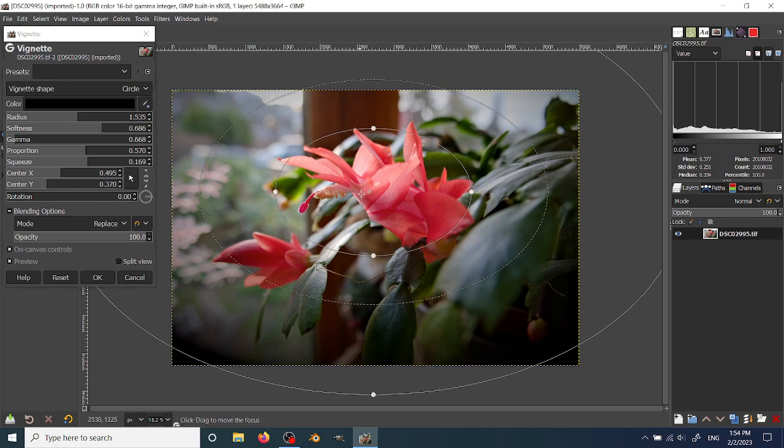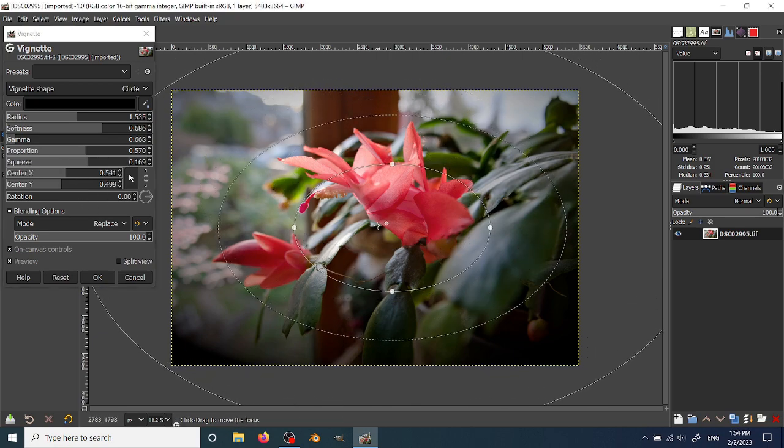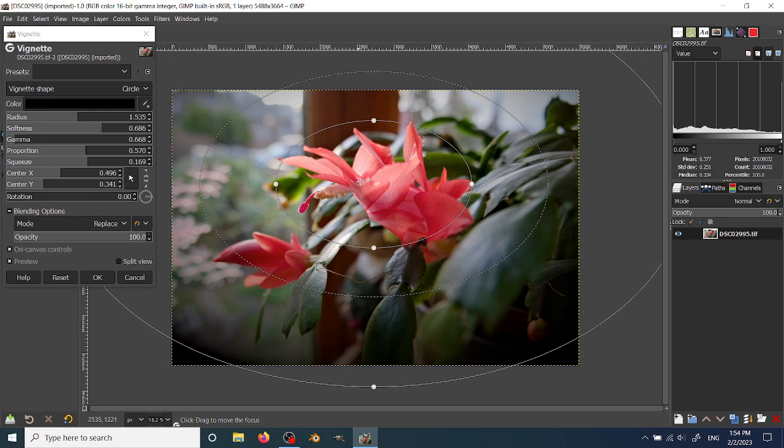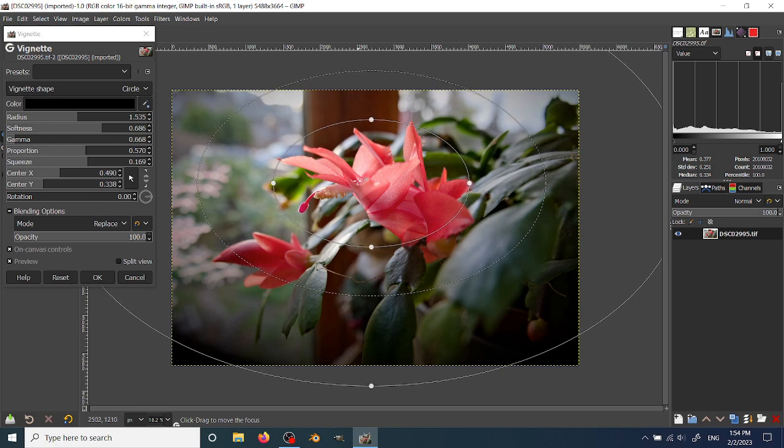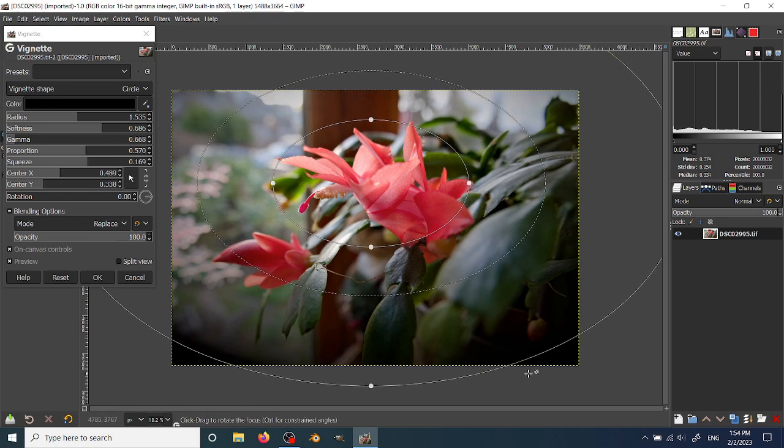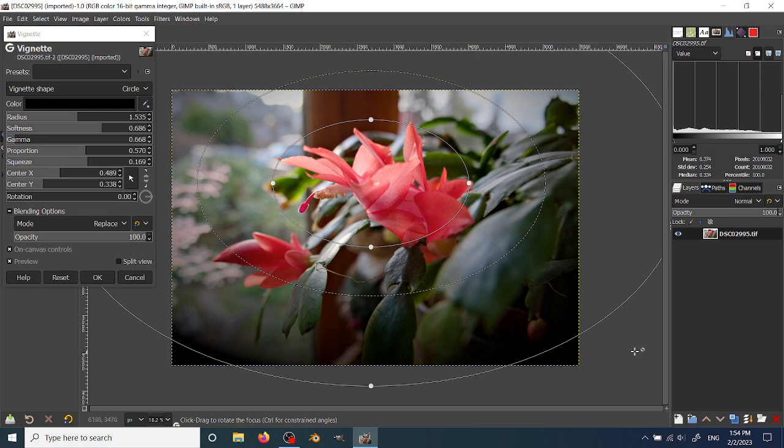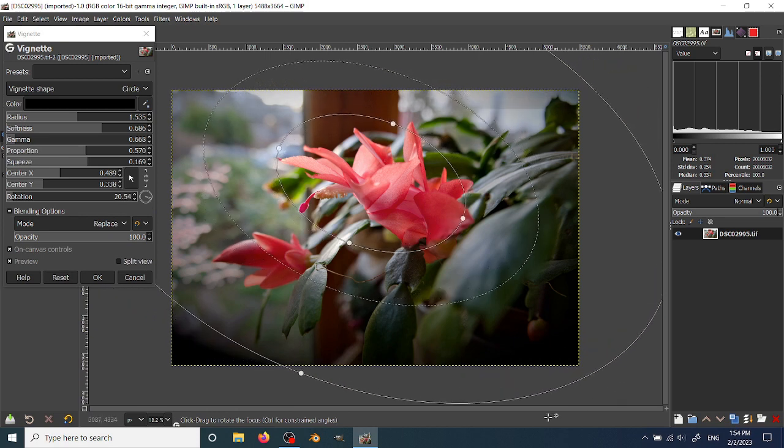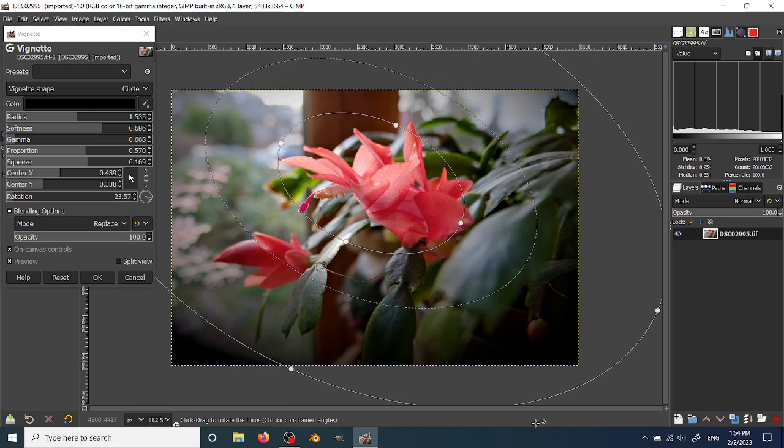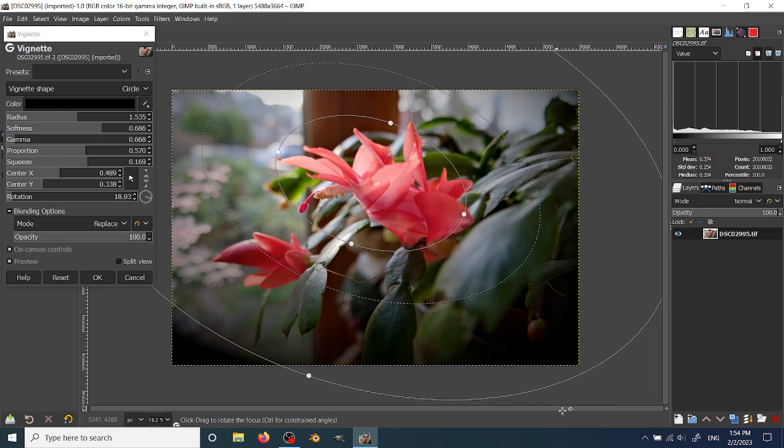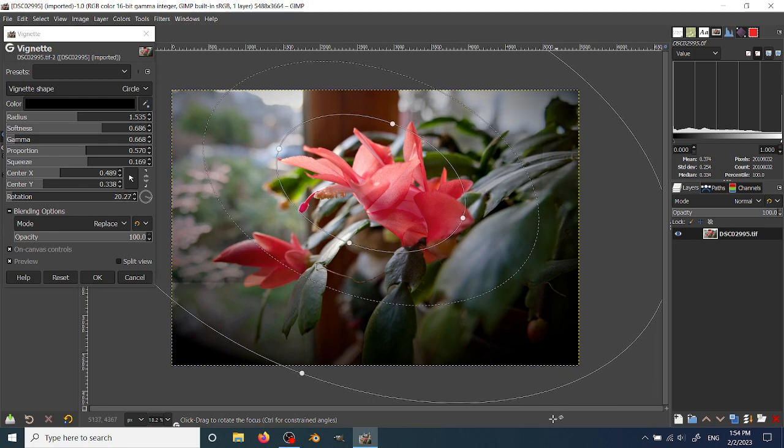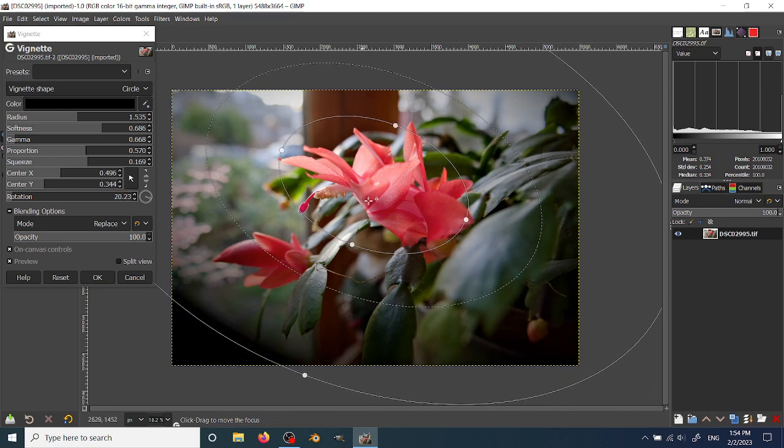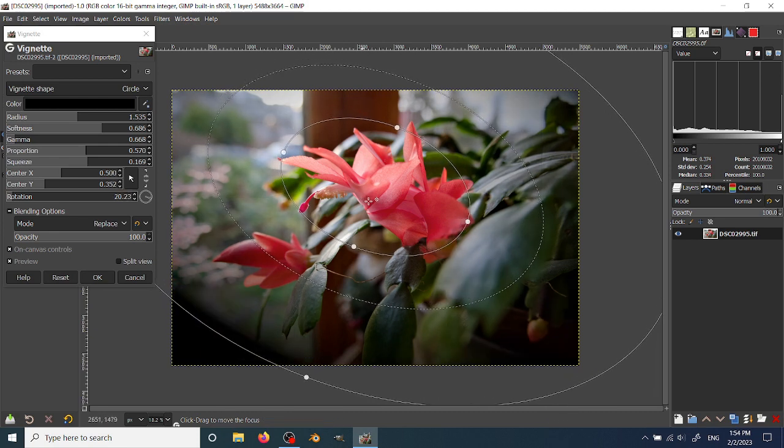The center, as you can see when I shift it around, the center XY changes. And then the rotation, you can type in a rotation, but you can also just put your mouse over here and rotate the shape right like this.